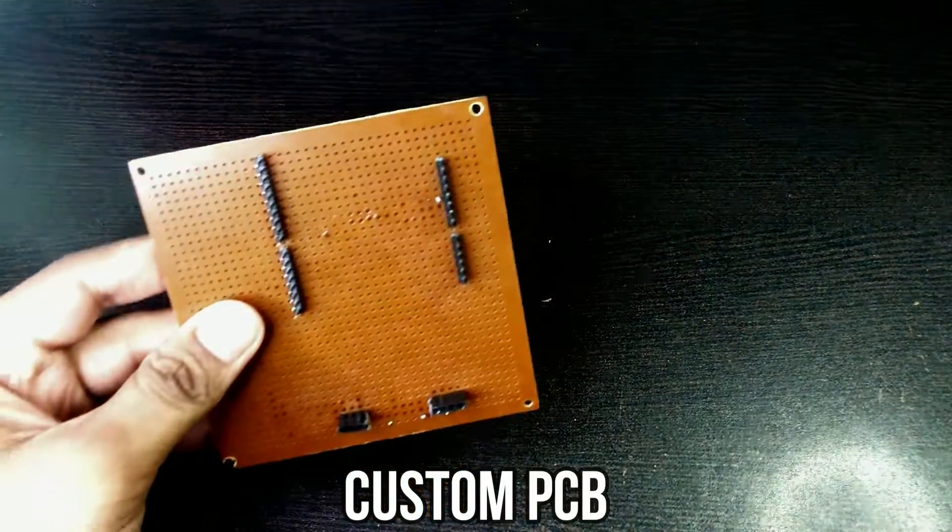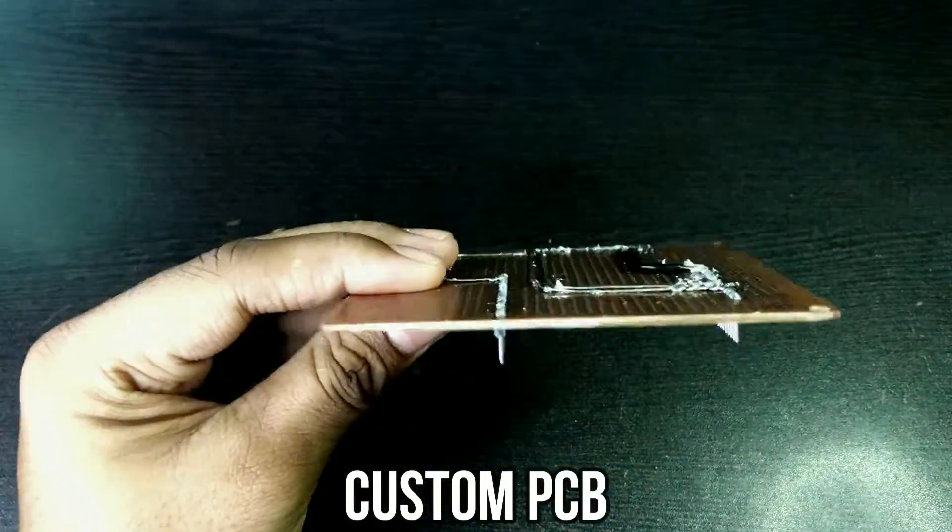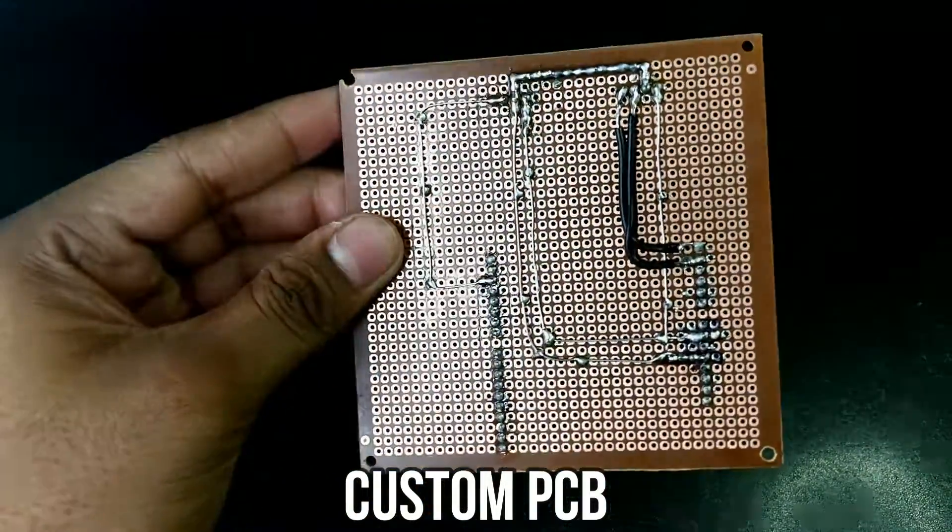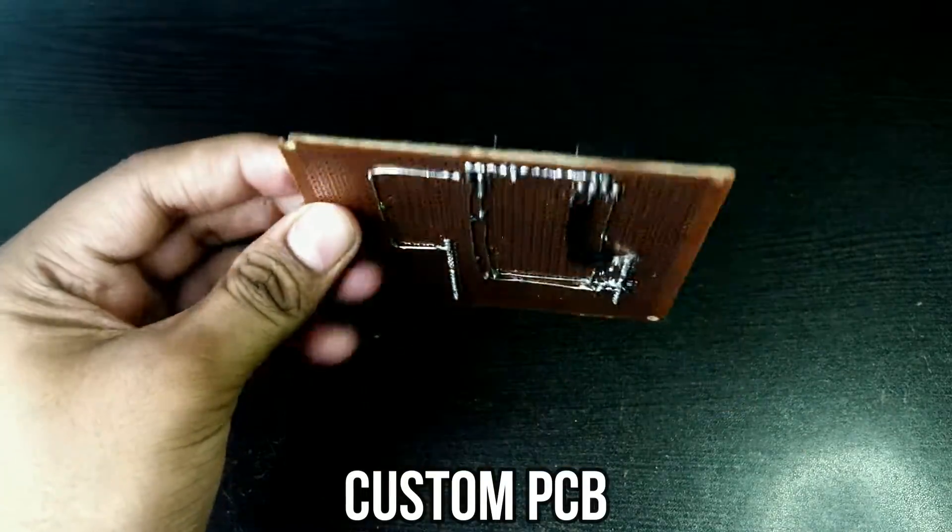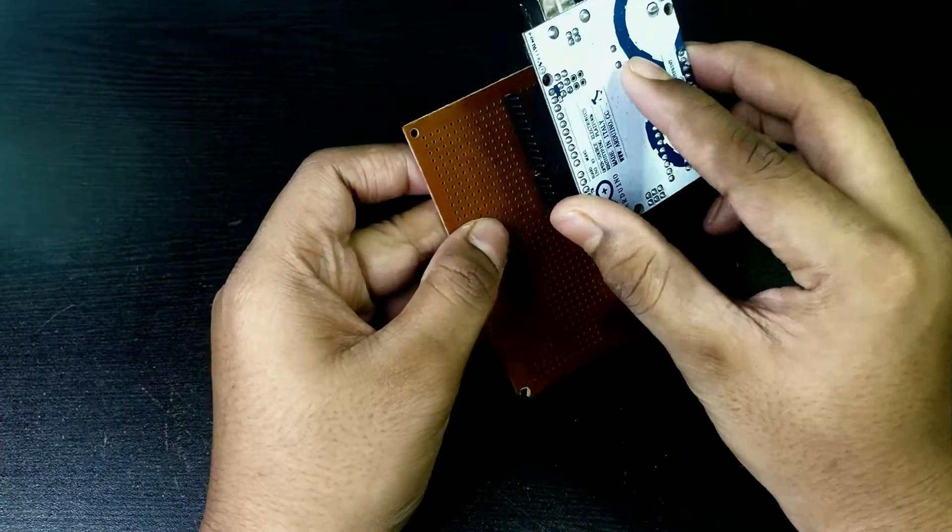Now I am using a custom PCB to connect all the components. But you don't have to make a custom PCB. You can normally use a breadboard because I am using this just to make it look clean.